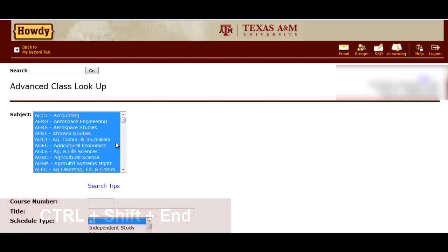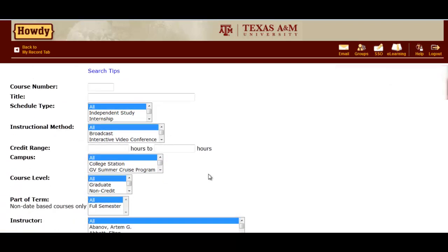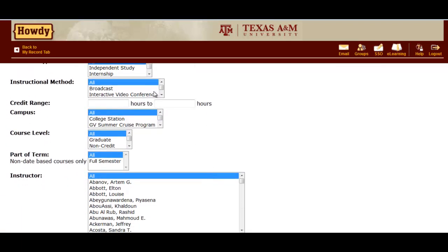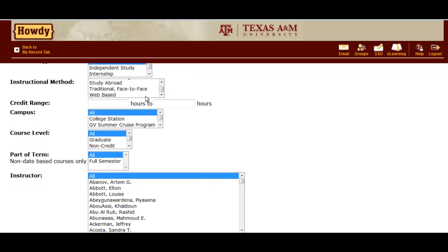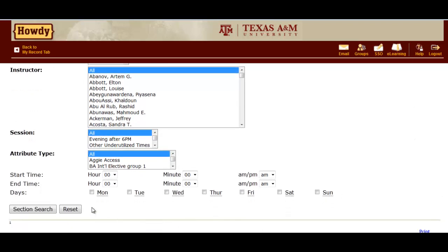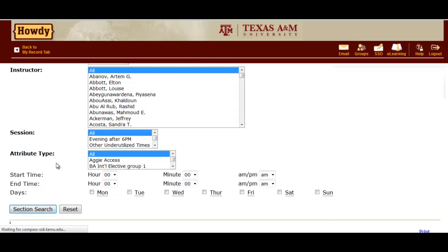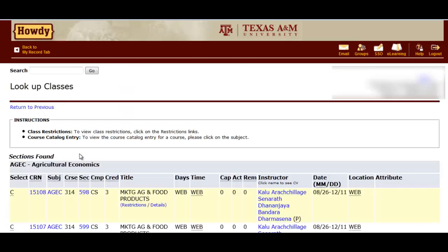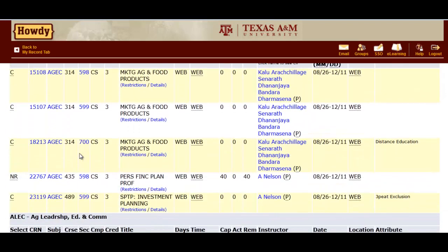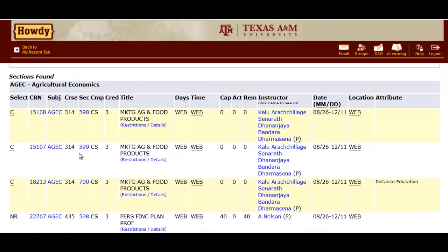Next, we will search by instructional method. I'm interested in taking an online course, so I will scroll to the instructional method list box until I reach Web-based. Select this option. Then, at the bottom of the screen, click Search Courses. This will take a few minutes. The list of courses will be all Fall 2013 courses that are Web-based.